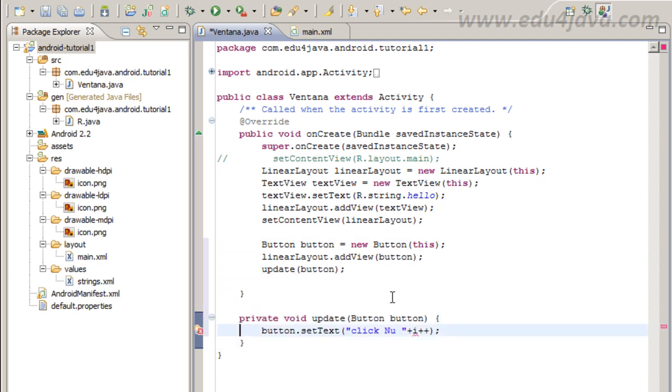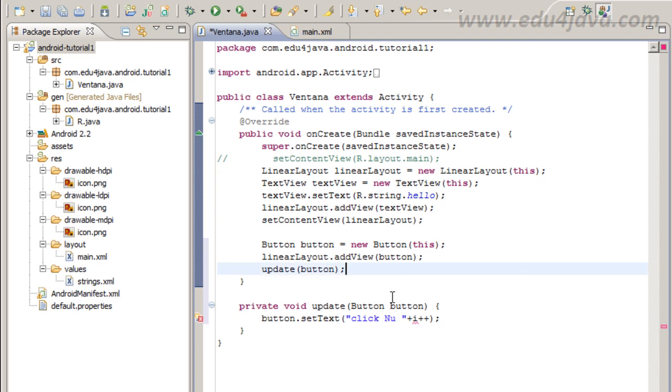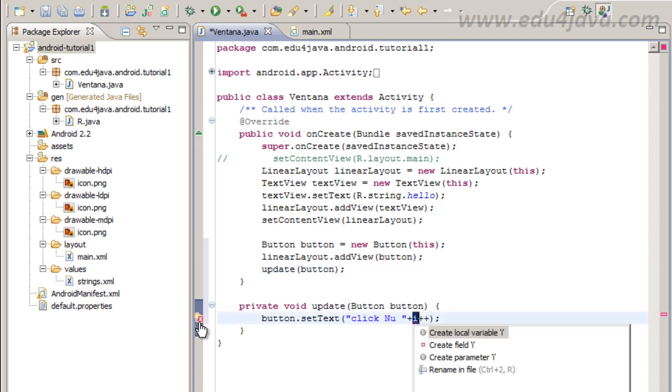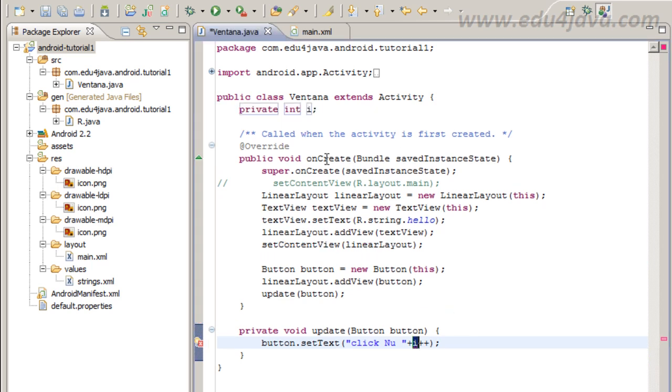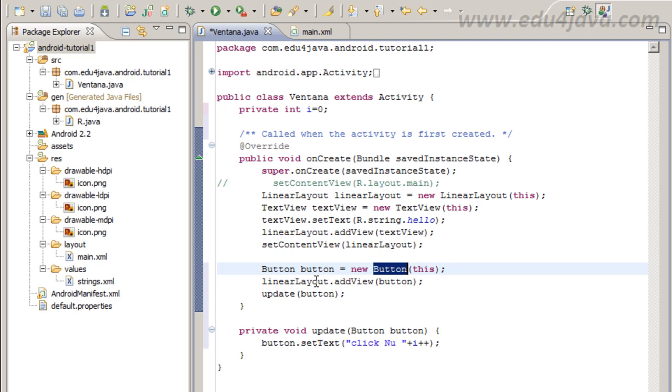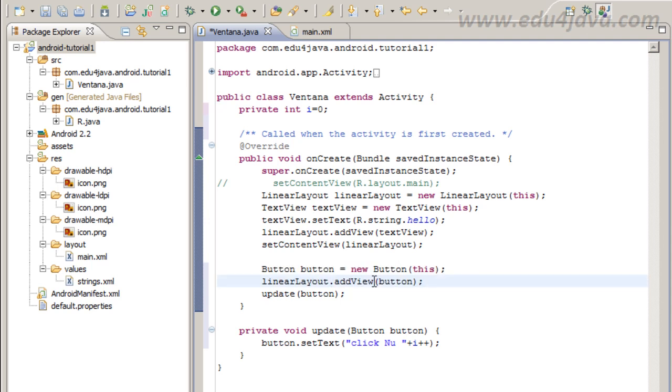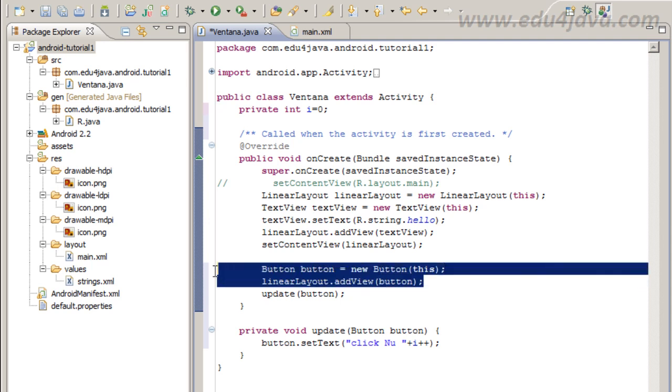I have a variable, so without definition. I am going to ask for create a field here and I will initialize this in zero. This is a new button and then the button is added to the LinearLayout, addView.